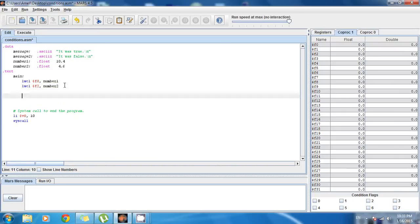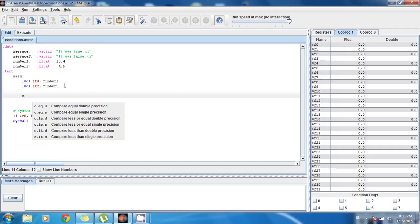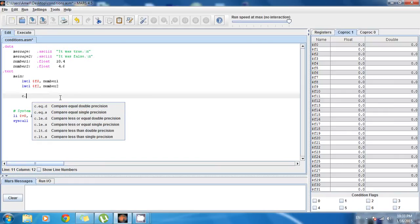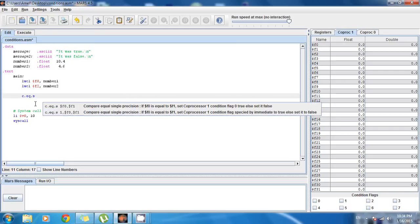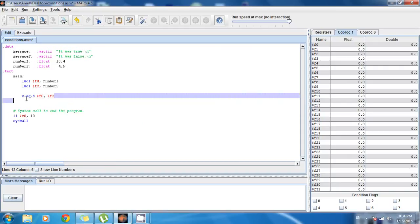Now I want to show you the first instruction — pay close attention. When you look at the options, you see: c.eq.d, c.eq.s, c.le.d, and so on. These are the instructions to perform comparisons or conditionals with floats and doubles. I want to check if these two floats are equal, so I'll choose c.eq.s — because S is for floats and D is for doubles. The instruction is: c.eq.s $f0, $f2. This performs the comparison.